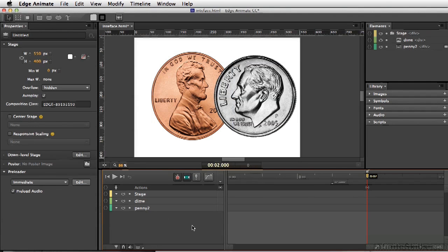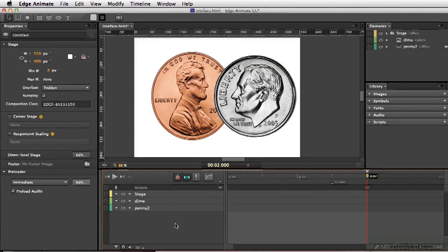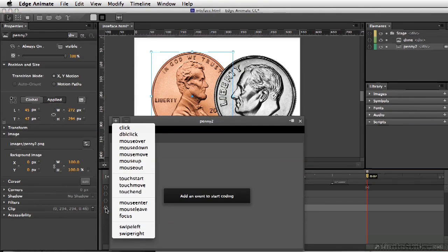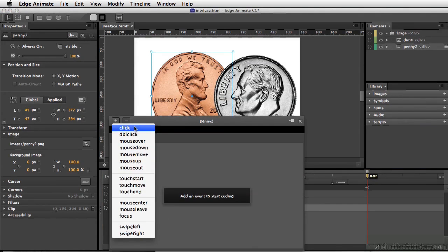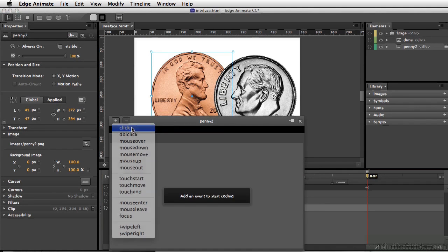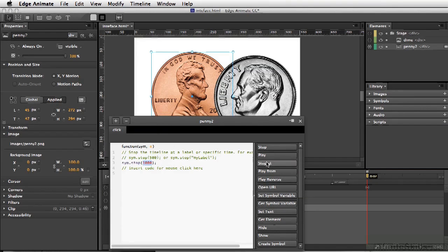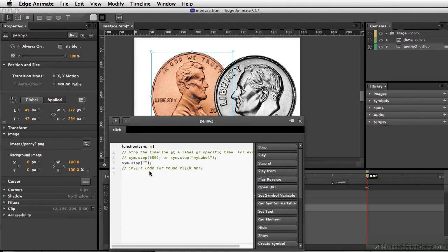In addition to adding scripts to your timeline, you can also add scripts to elements on the stage. For example, if we want to add a script to the penny here, you can simply go to the timeline and open up the actions for that. And I can simply say we'd like it to stop at, and we'll use the label we just made, and tell it to go to Resume.